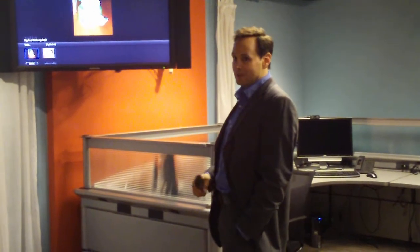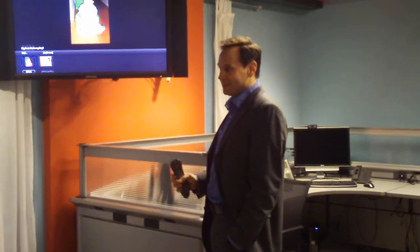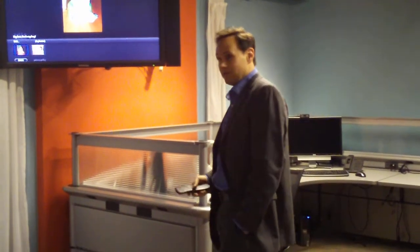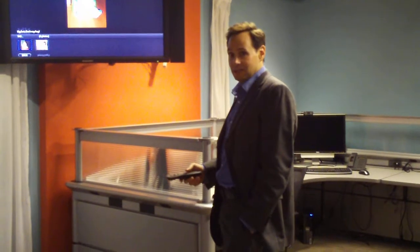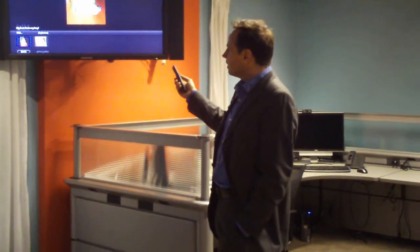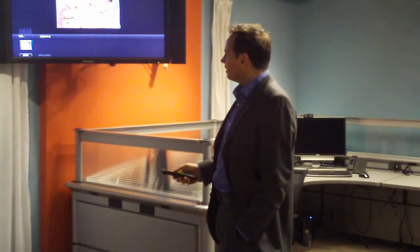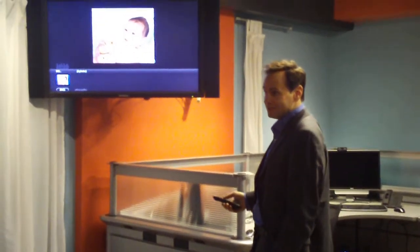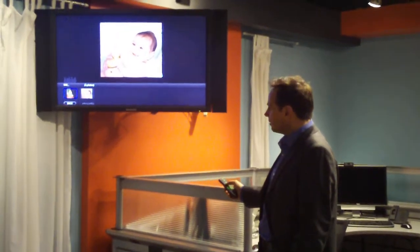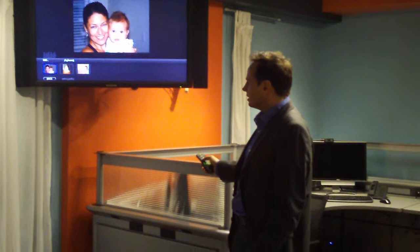Grandma and grandpa are probably going to like doing that even though they're not necessarily sophisticated on Facebook. It's very easy — they can pull up a slideshow right on the TV of the pictures being posted, and we think people are going to really enjoy this.